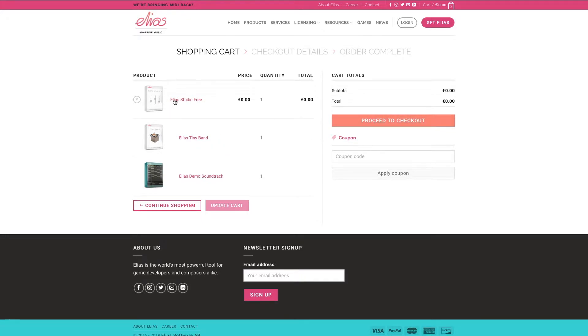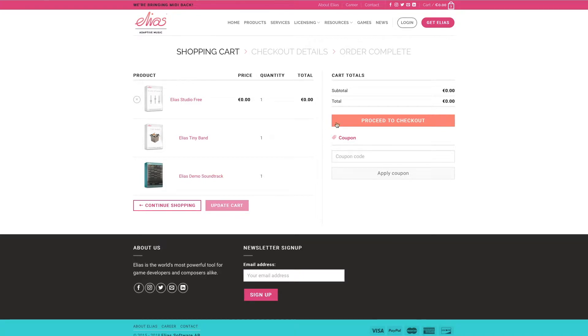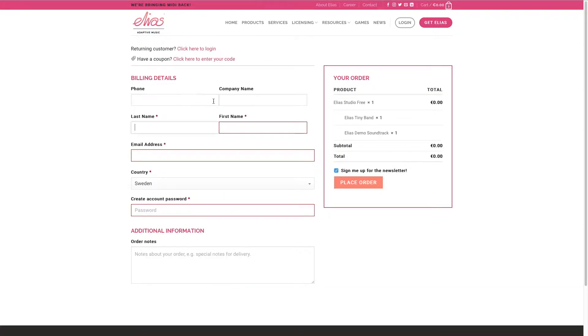And then you view the cart and you can see there that we have the Alias Studio free, Alias Tiny Band which is a sound library that's included for free, as well as the Alias demo soundtrack which we'll use in the rest of the tutorials.